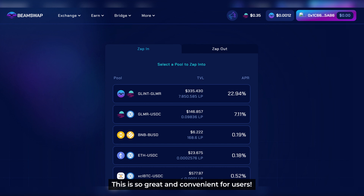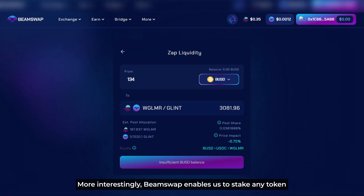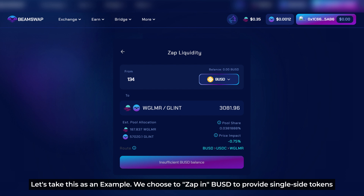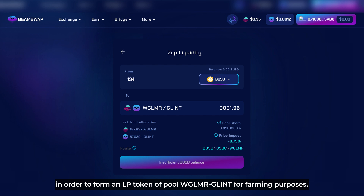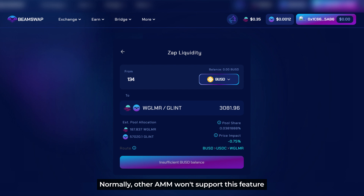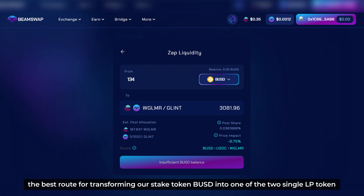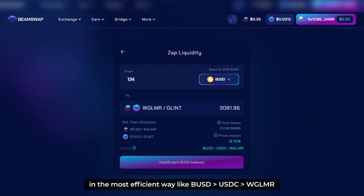BeamSwap enables us to stake any token to earn an annual percentage yield at any pool according to our desire. For example, we choose to zap in BUSD to provide a single-side token in order to farm an LP token of the pool WGLMR-Glint for farming purposes. Normally, other DEXs won't support this feature. However, BeamSwap offers this flexible function, and the project also suggests the best route for transforming our input token BUSD into one of the two LP tokens in the most efficient way, like BUSD to USDC to WGLMR.